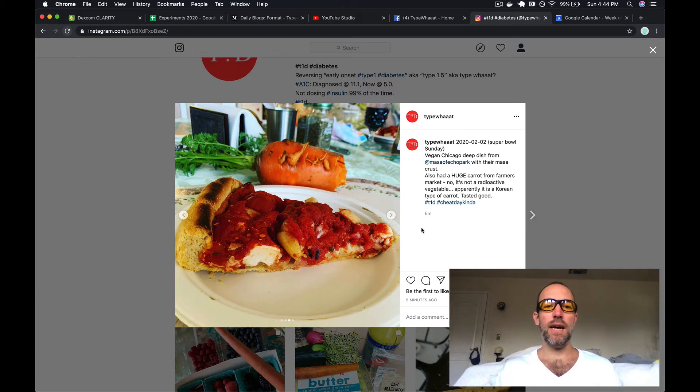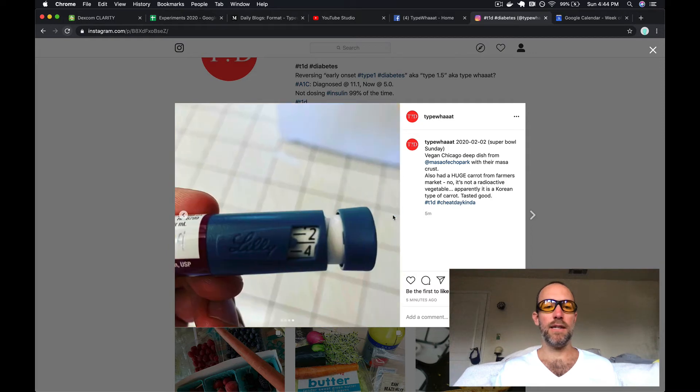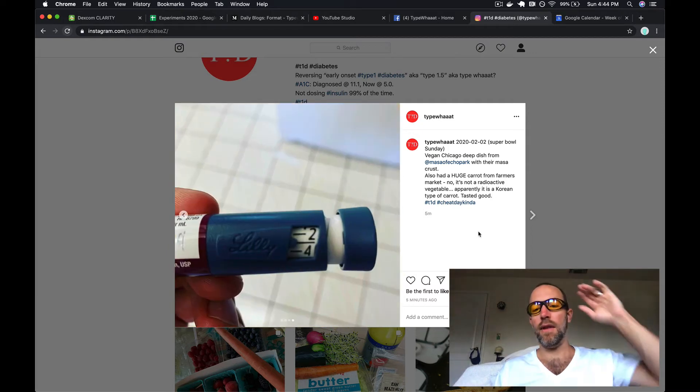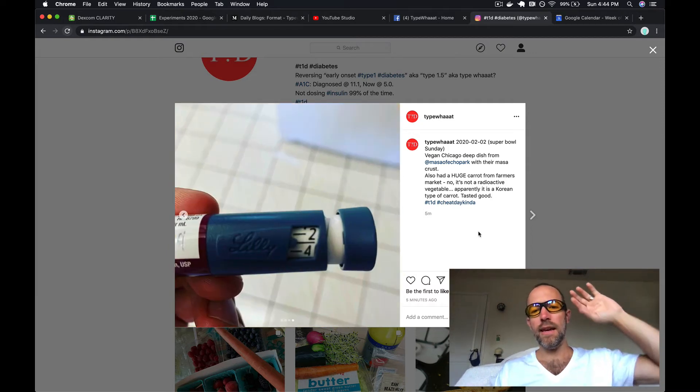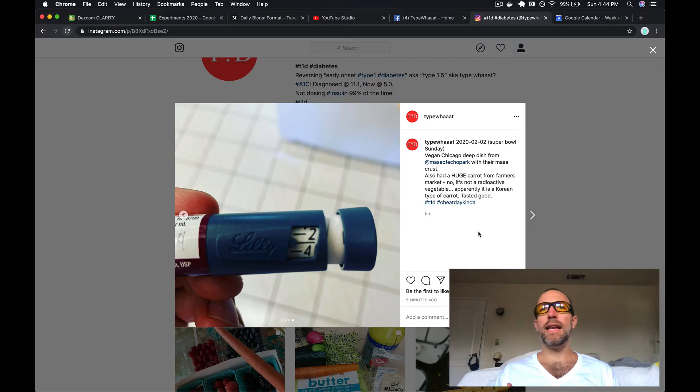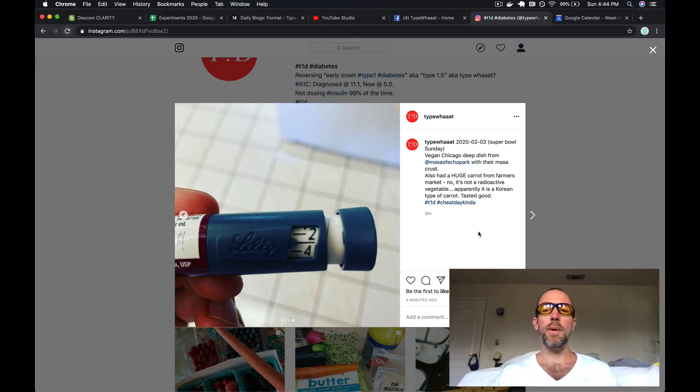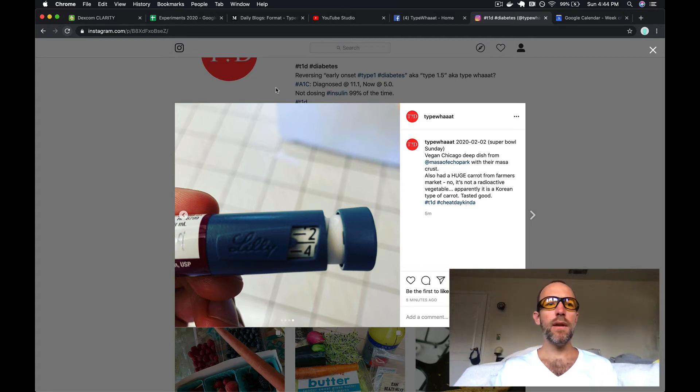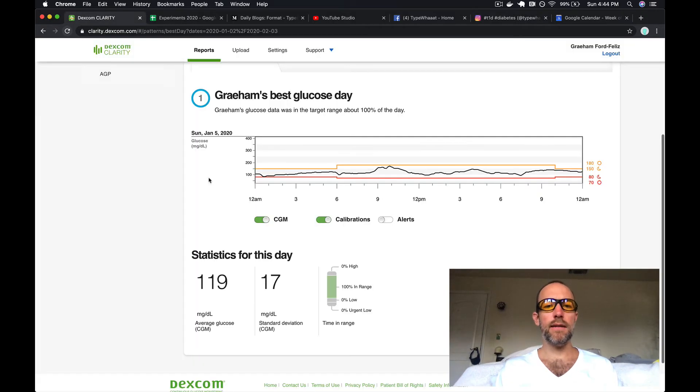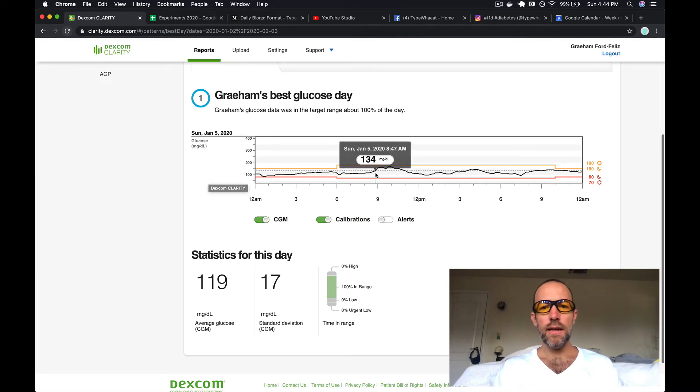I had that as my vegetables and took some insulin - I did three units. Later on in the day I nibbled a little bit more, a little bit of pizza and carrots and stuff, but that's basically what I ate and my insulin for the day.